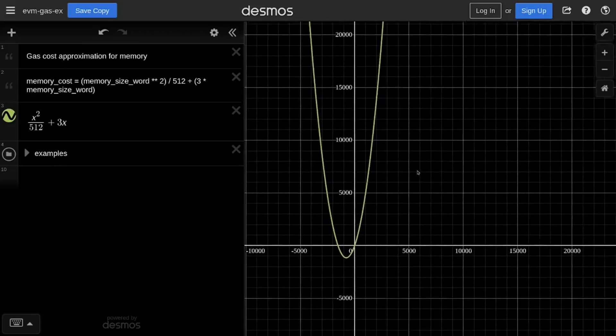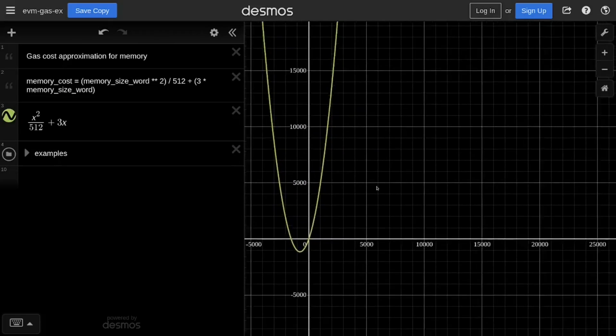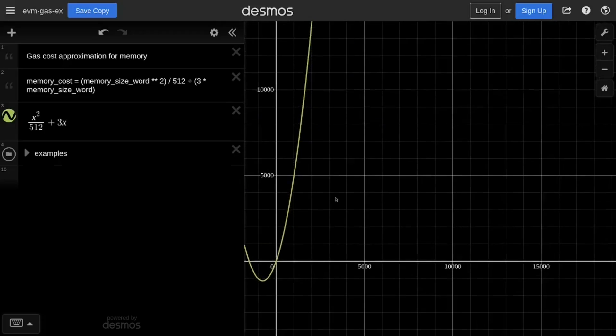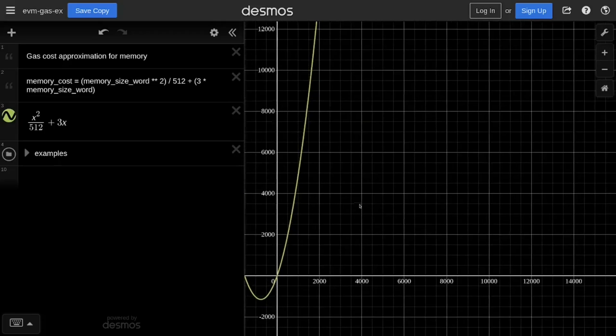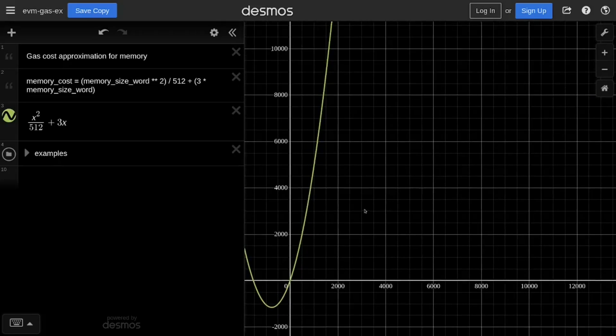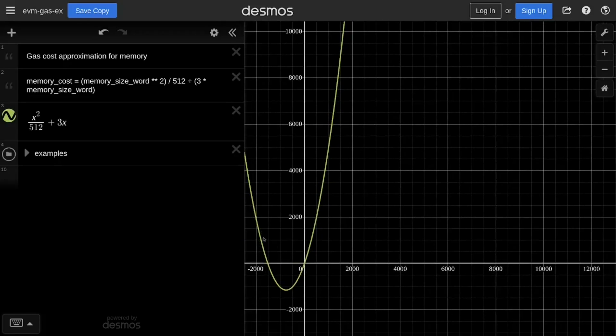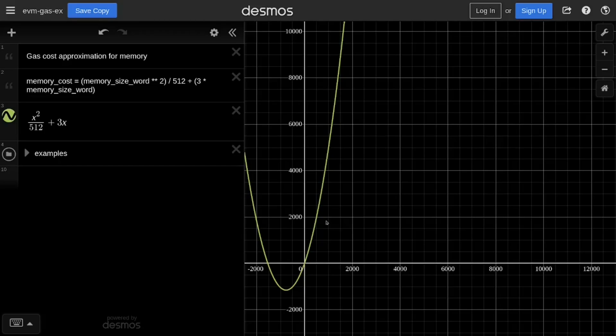We're only interested in the positive axis, so I'll zoom in a little bit on the positive axis. Notice that the equation is quadratic. This curve tells us that the cost to allocate new memory will be more expensive than the cost to allocate the current memory. Let's actually write some code to see how gas cost increases as we allocate more memory.